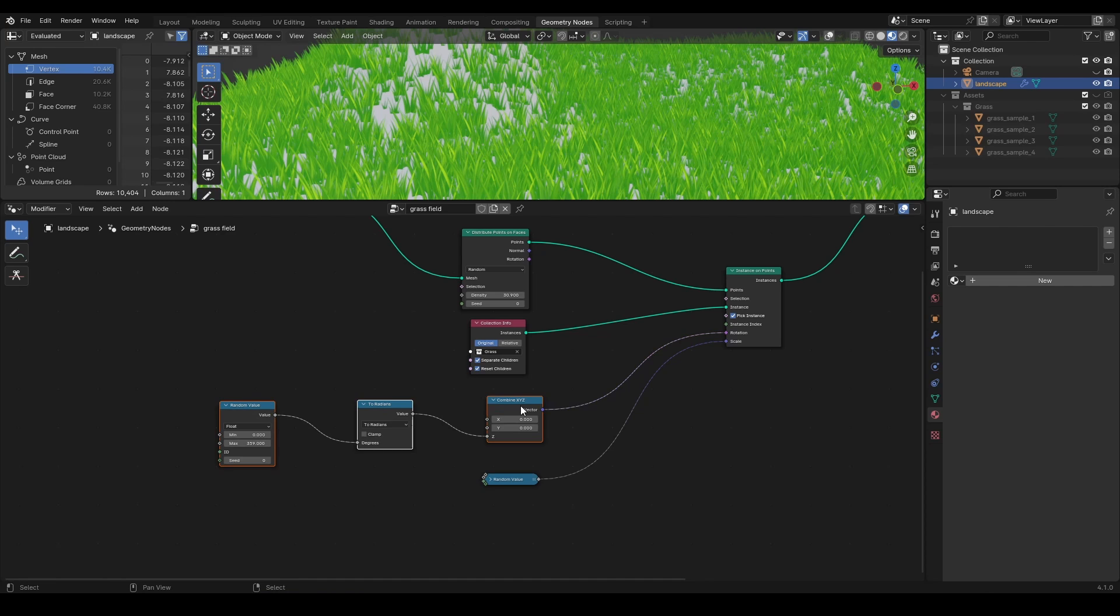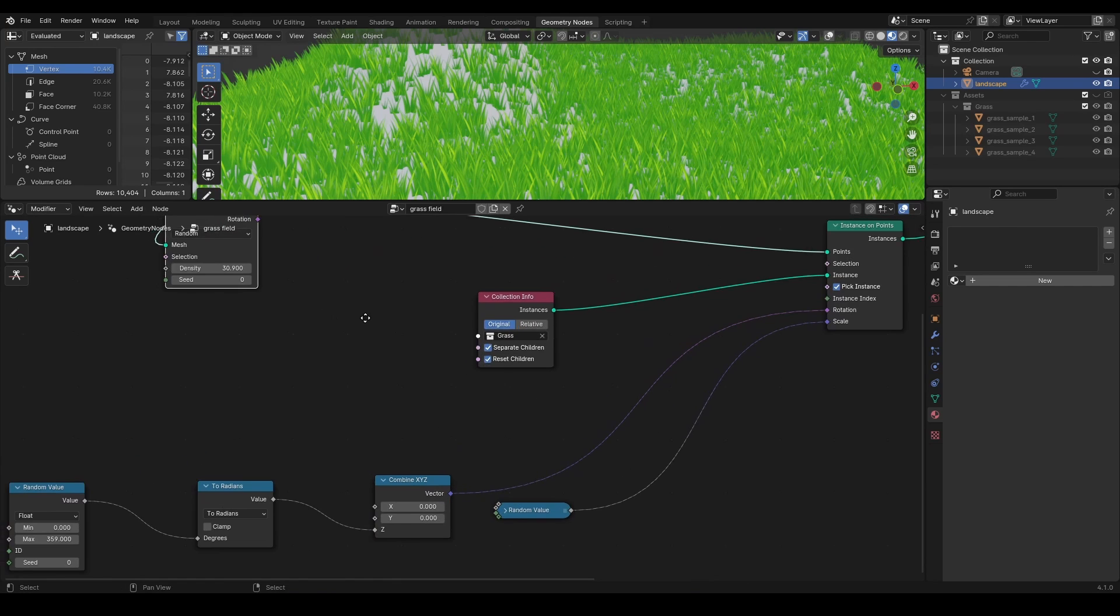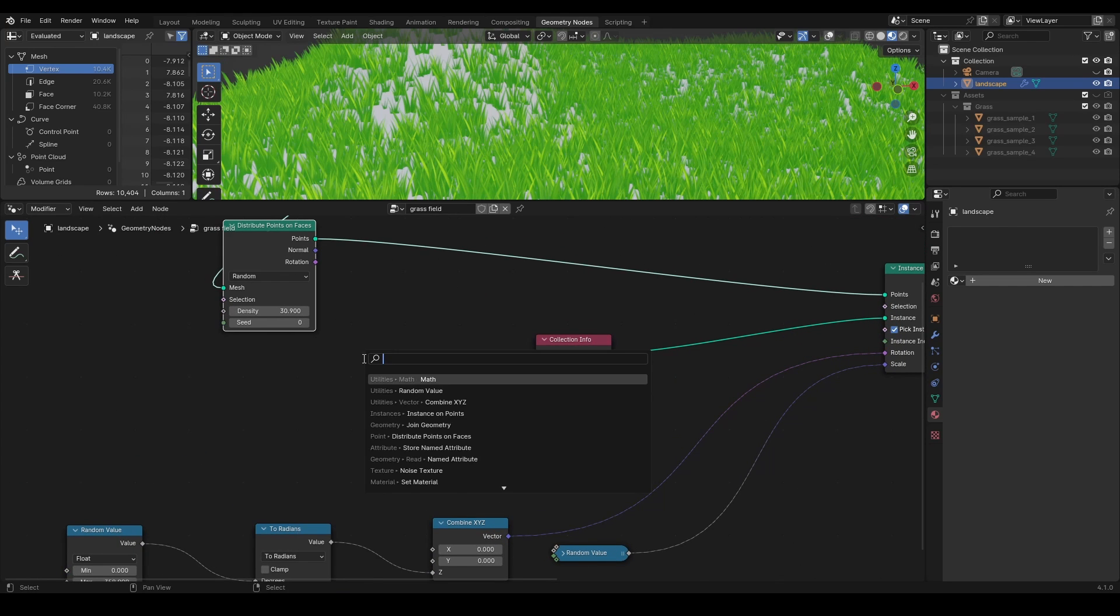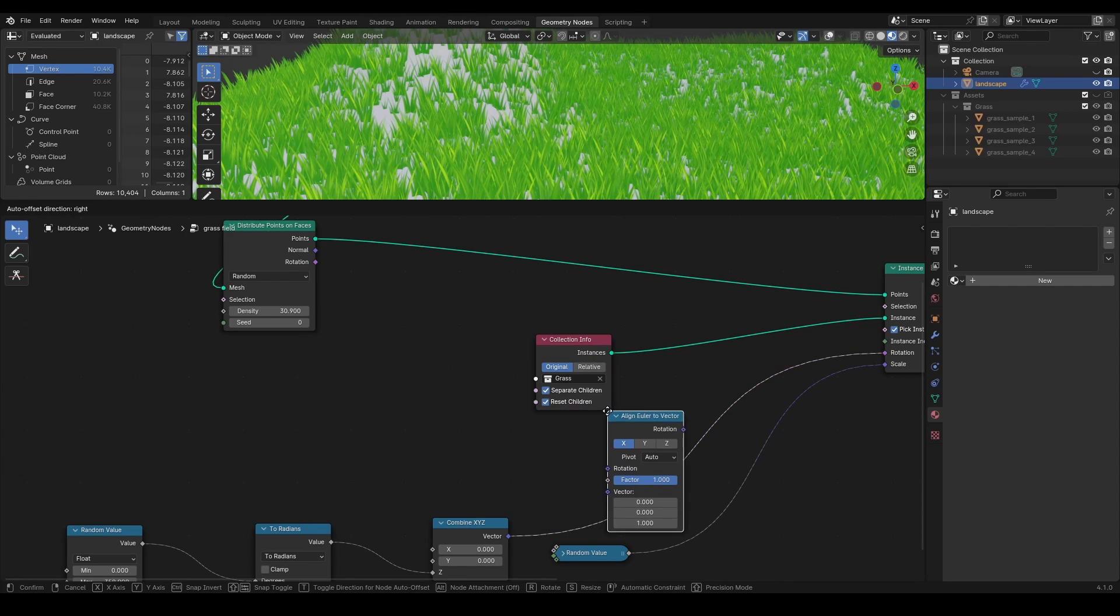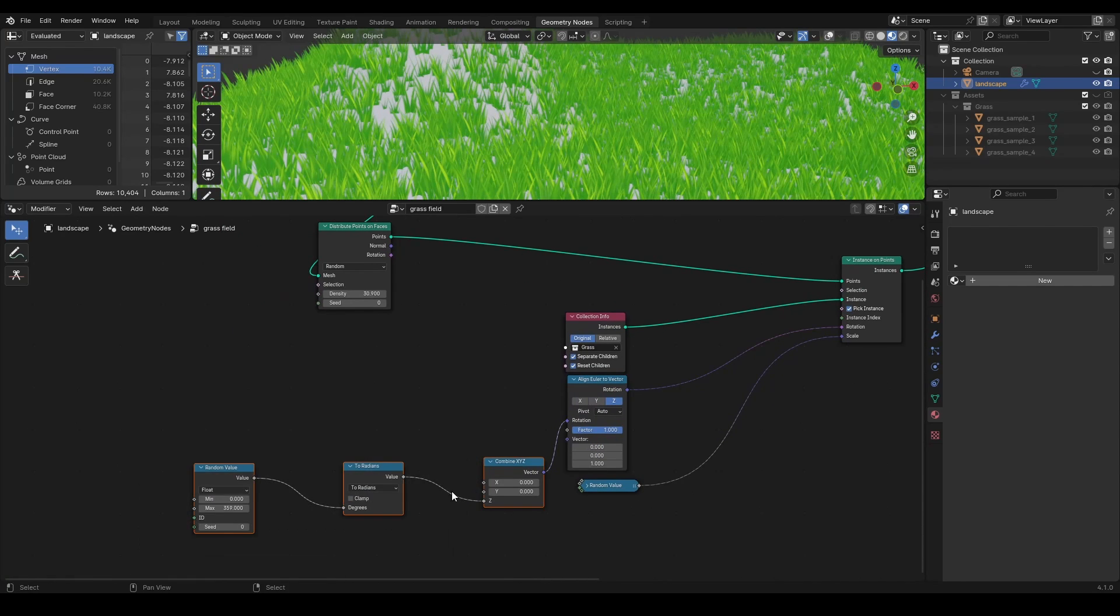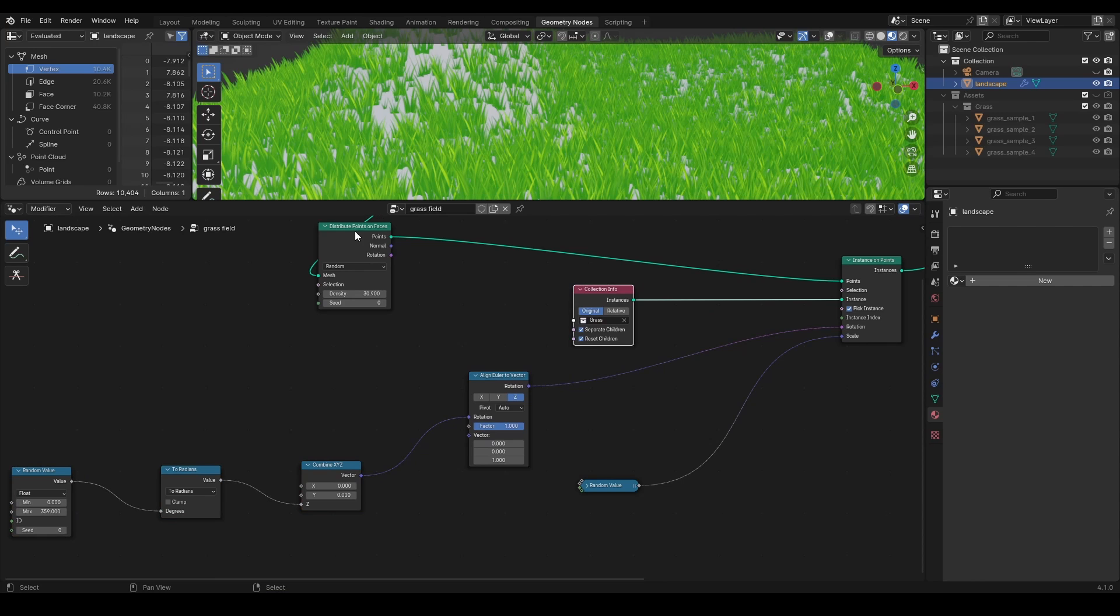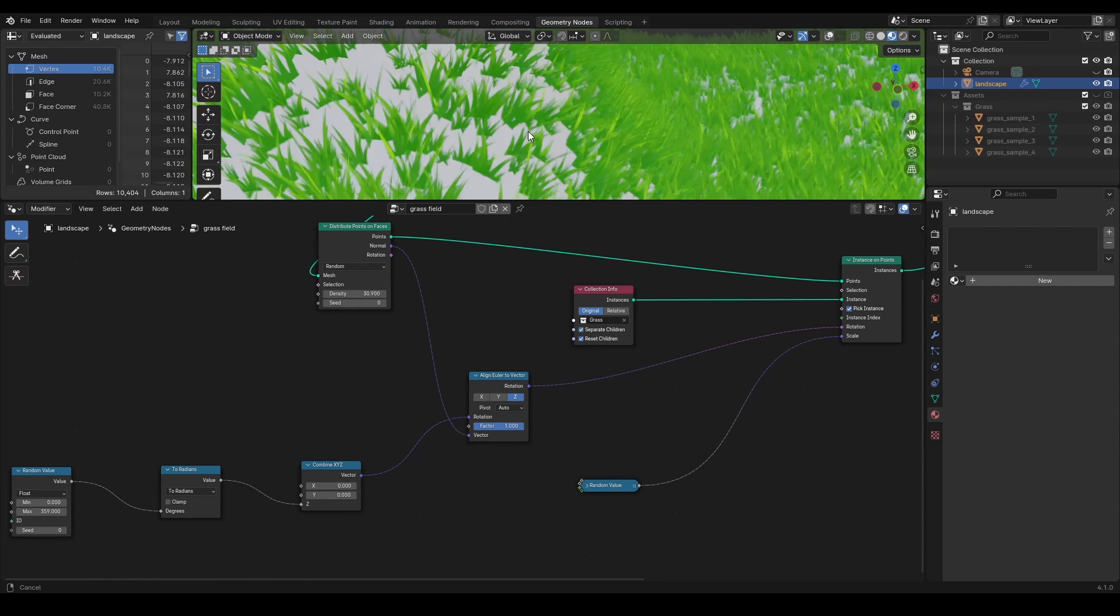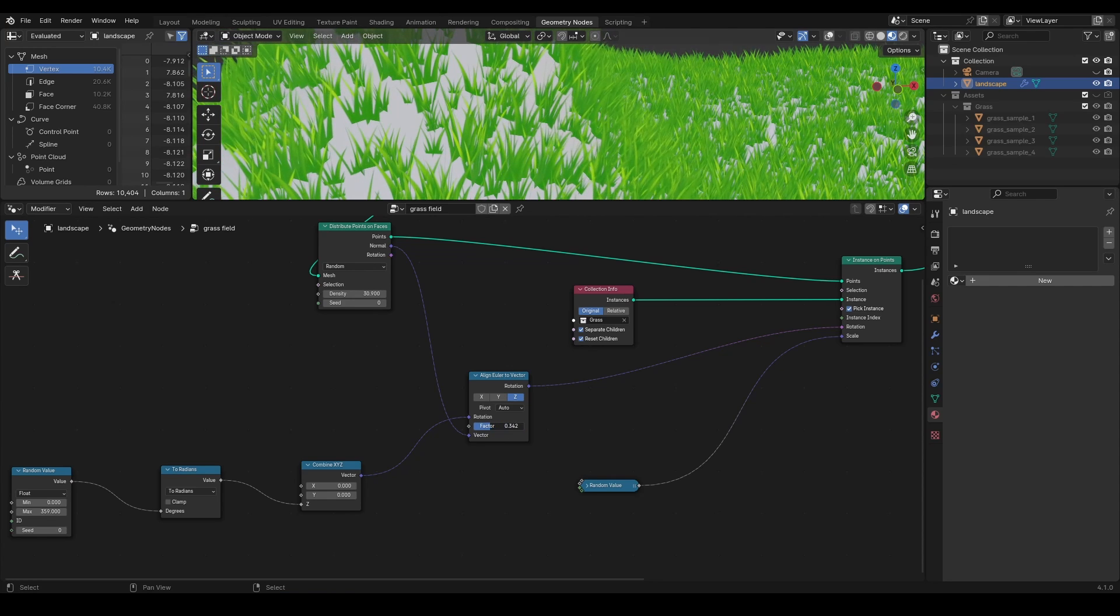And we already have such value in the distribute points on faces. Since it is a vector output, use the Align Euler to Vector node, which will manage the randomize rotation on the z-axis that we've set, as well as the normal, or so to say, direction of each point. This vector setting here will control the influence of the tilt.